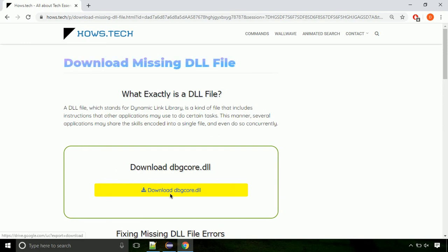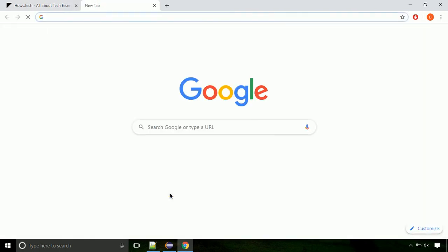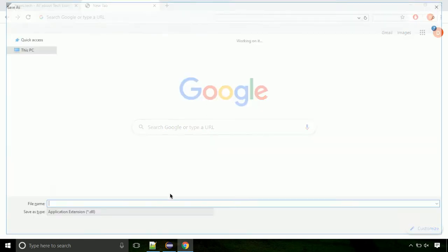Click on the download button. Click on keep button, as this DLL file is not usually downloaded.